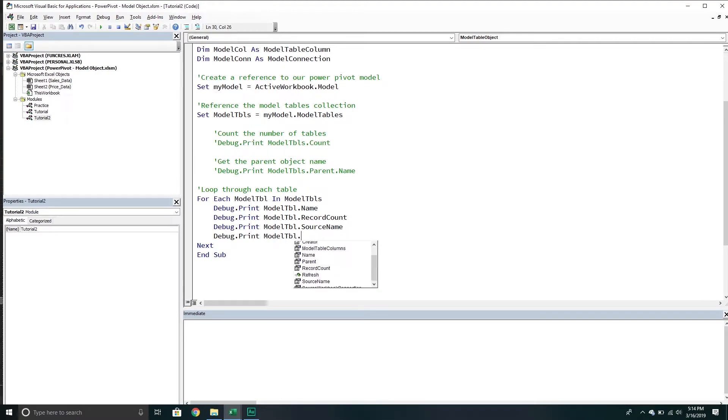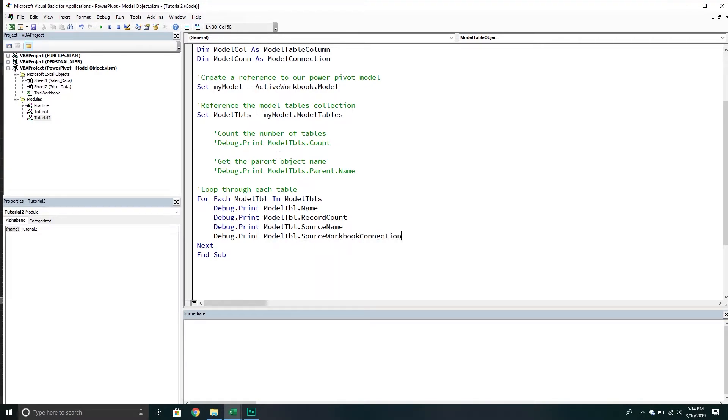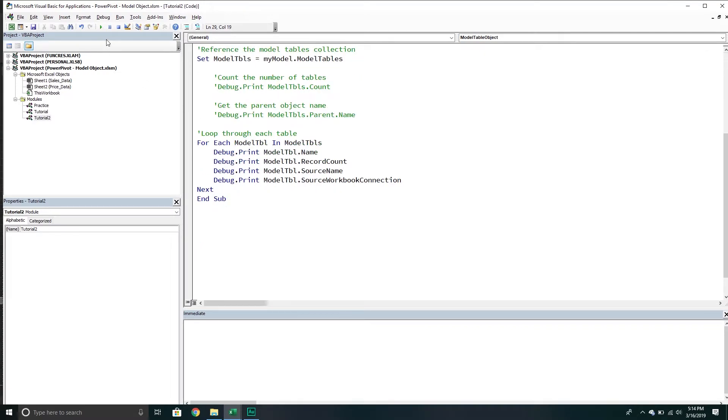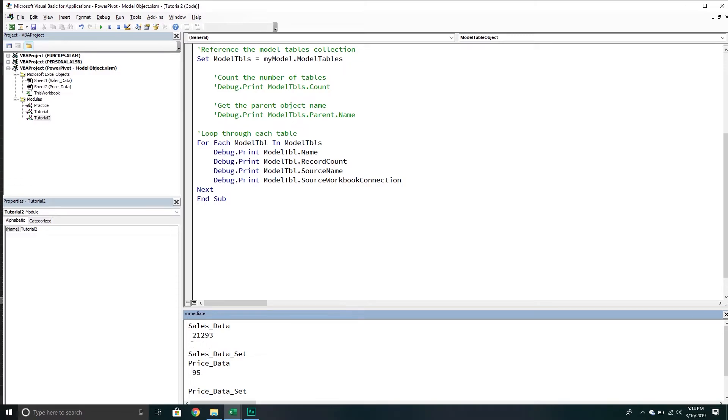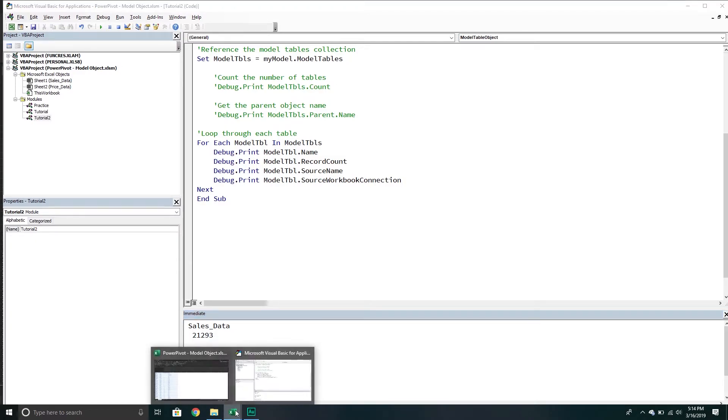These might not return what you would be expecting if they're internal Excel tables. We might even get an error. So we do this, and no error, that's always good. So it's the name of the table, the record count, source name - obviously it's internal so we're not getting that. Then it says the source workbook connection is the sales data set.